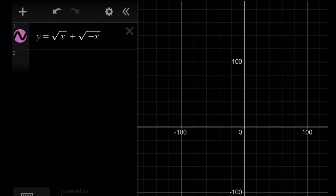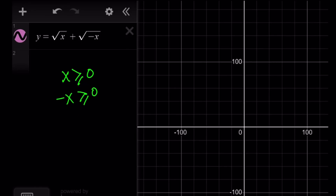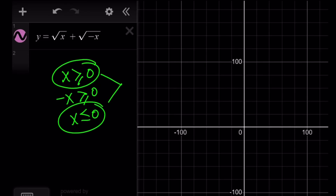Here's the graph — there's no graph. What is going on? Okay, so here's the problem: this is not well defined for real numbers. Because of the square root function, x needs to be greater than or equal to 0, but at the same time negative x also needs to be greater than or equal to 0, which implies x needs to be less than or equal to 0. So x must be 0, but that's just a single point, 0 comma 0, which is not shown by Desmos. Anyways, let's get started with our first method.